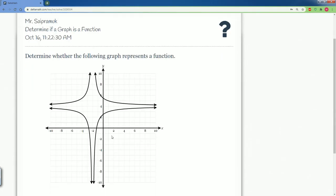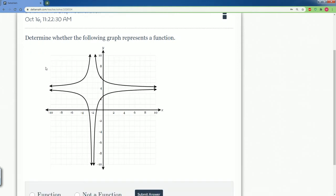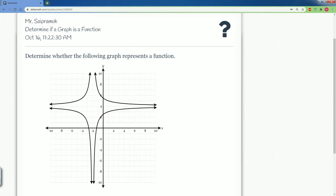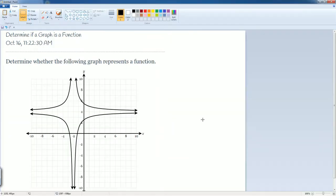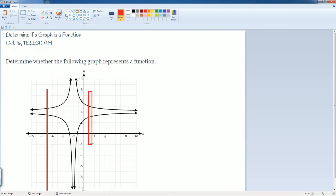All right, let's take a look at this. Determine whether the following graph represents a function or not. I'm going to bring this up into Paint and we're going to work on it. To determine whether it is a function or not a function, we do the vertical line test. The vertical line test is when we draw a line straight down. So I'm going to draw a line straight down, a line straight down here, and a line straight down here. Let's see how many points it goes through.